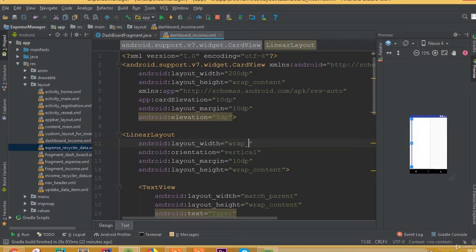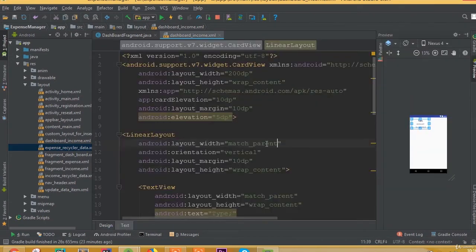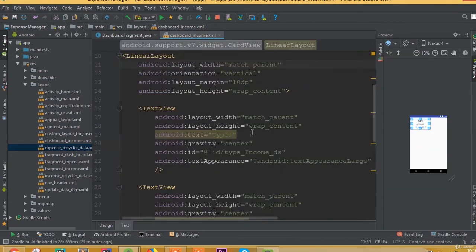And in here for the LinearLayout, we can set width to match parent, because we fixed the size in our card view.